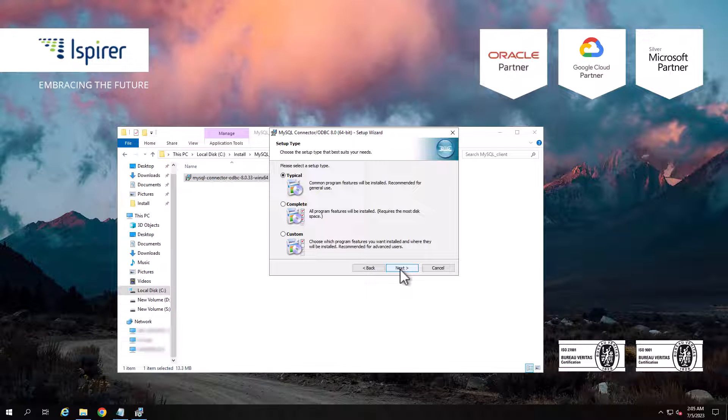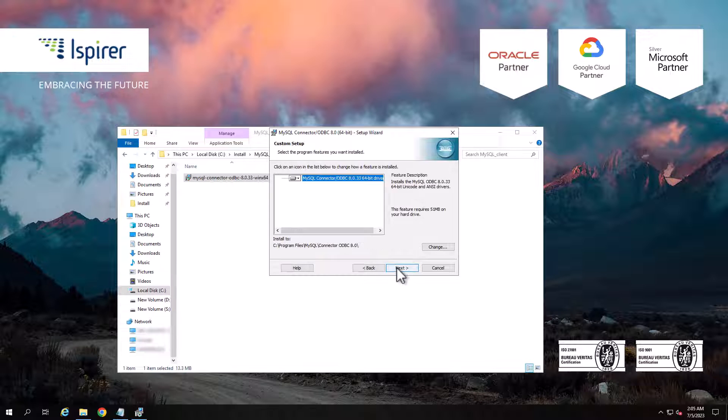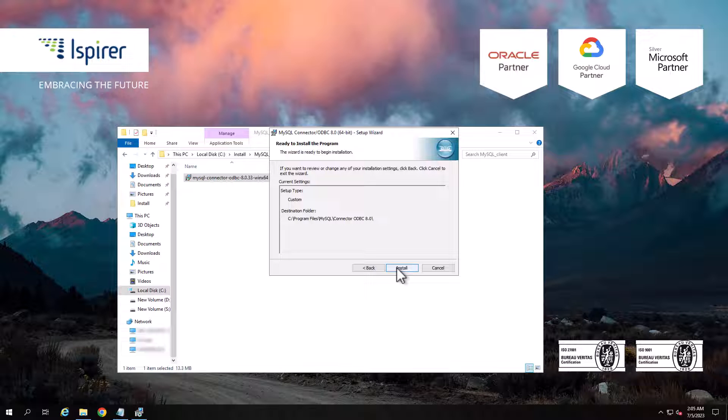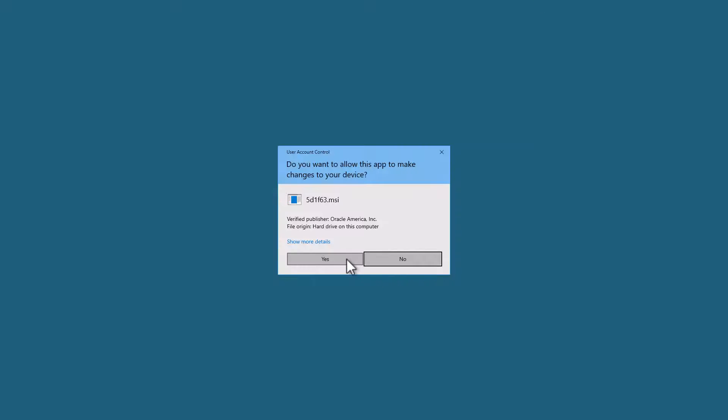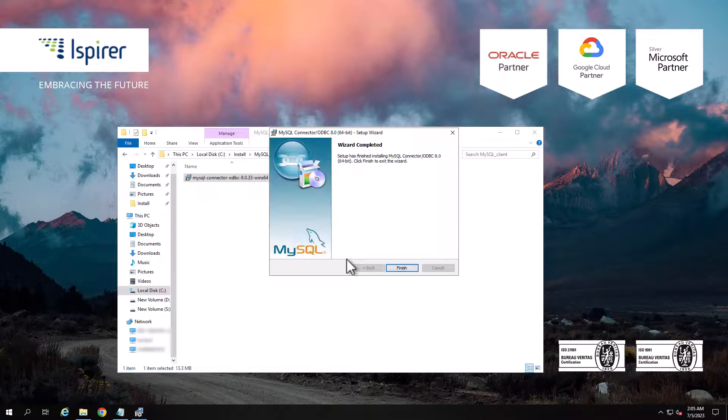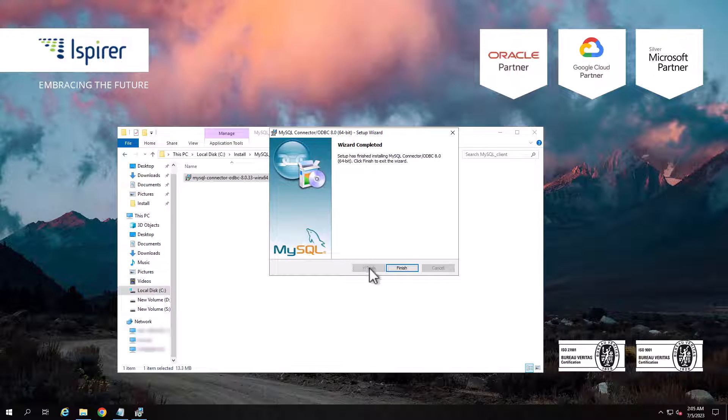Select the custom setup type and run the installation. Close the installer by clicking the Finish button.